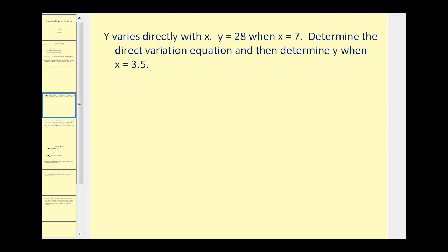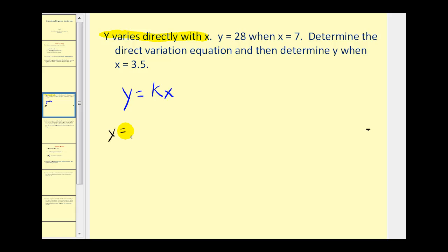The first sentence states that y varies directly with x, and that's extremely important because right away that tells us we're dealing with direct variation, stated by the equation y equals kx. Next, we're told that y equals 28 when x equals 7. That is going to allow us to determine the constant of proportionality. The question asks us to determine the direct variation equation, and then determine y when x equals 3.5.